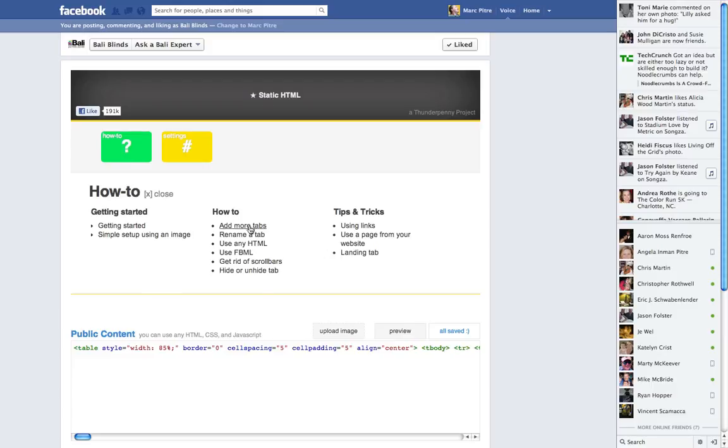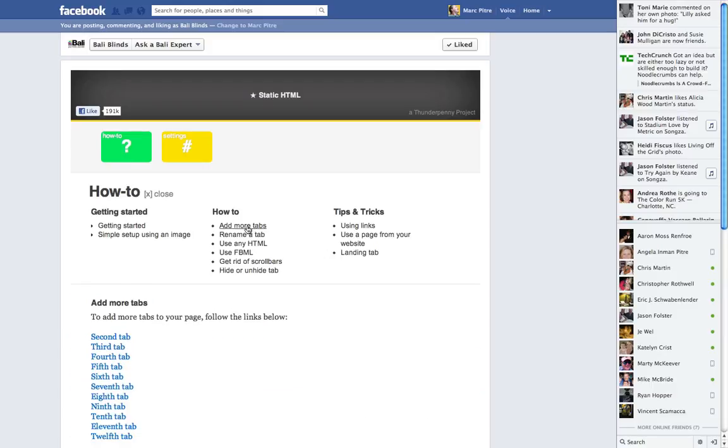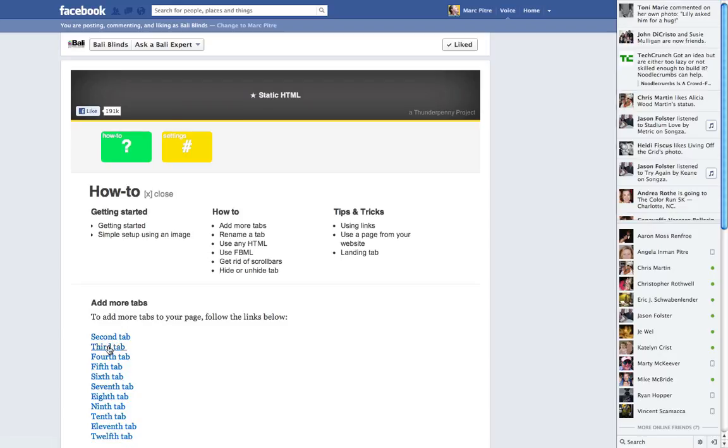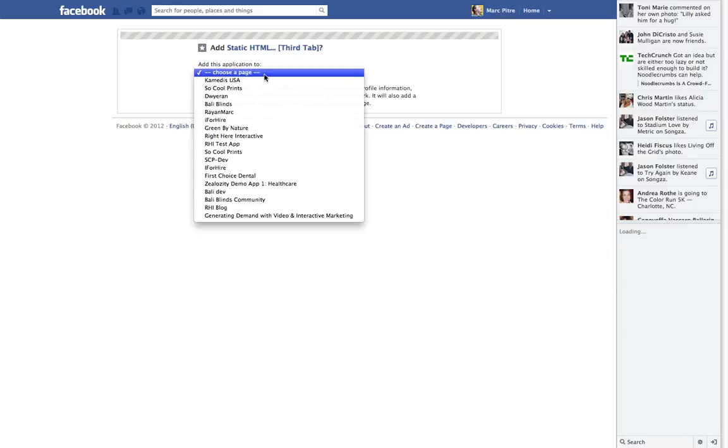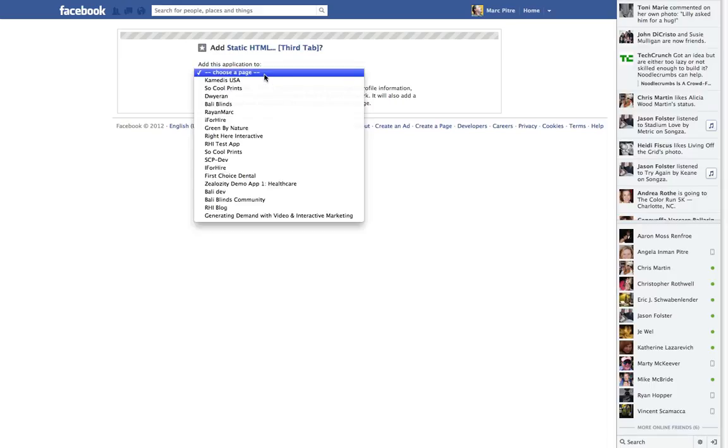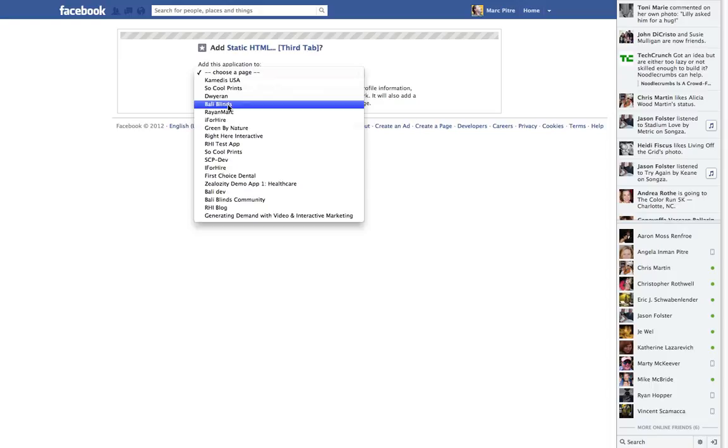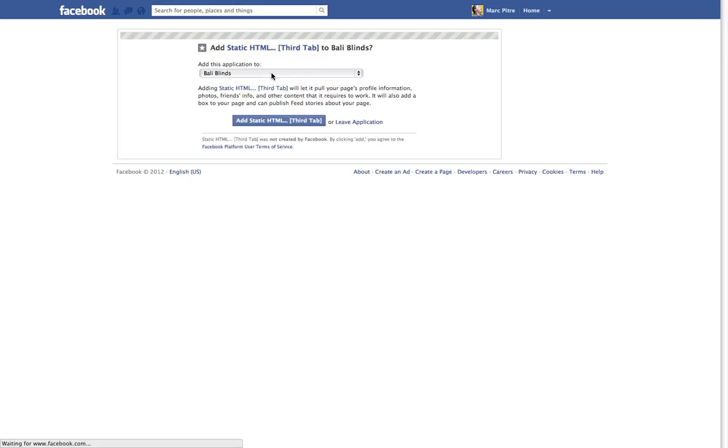I want to add more tabs. I already have a second tab, so I want to add a third tab to my page. I add Static HTML, choose my page, and now my fan page is listed here. I add it, and that's how easy it is.